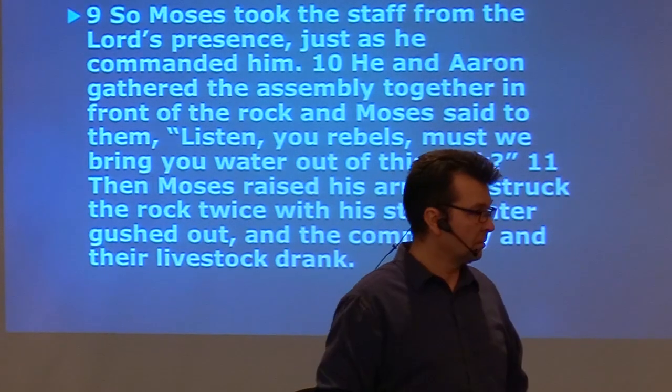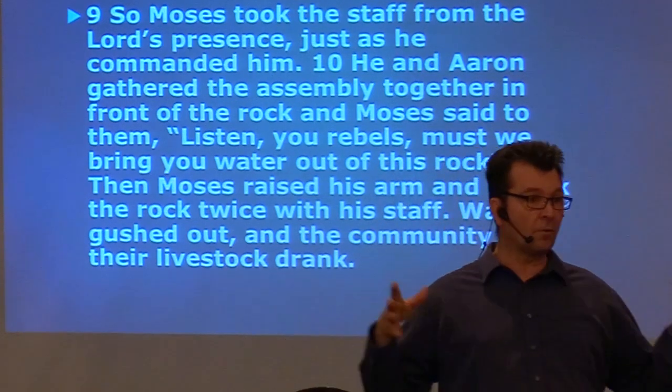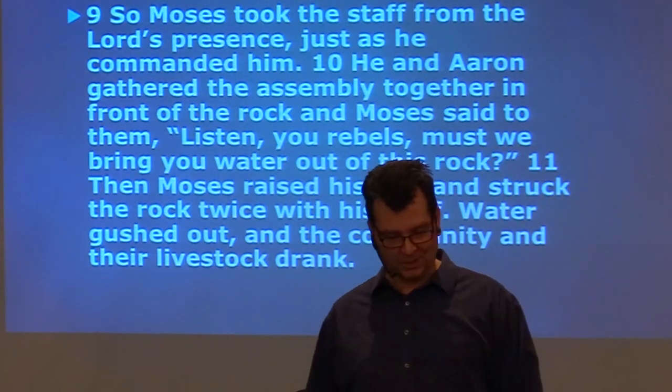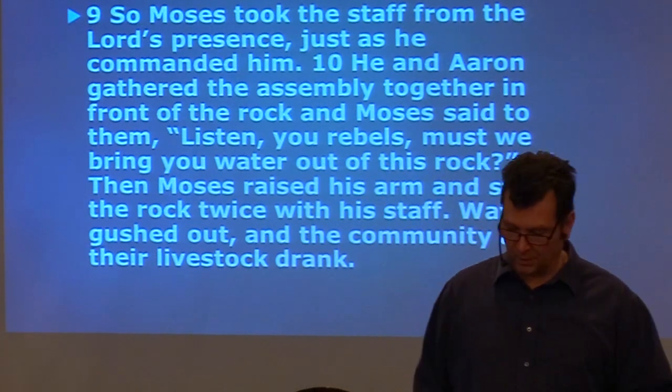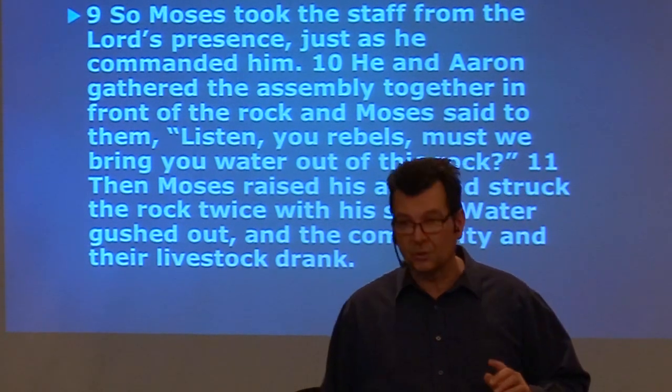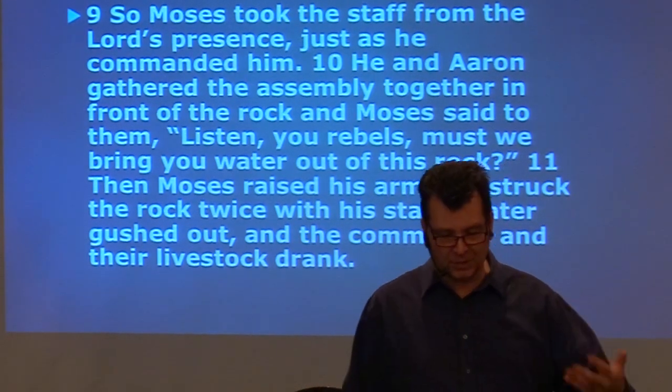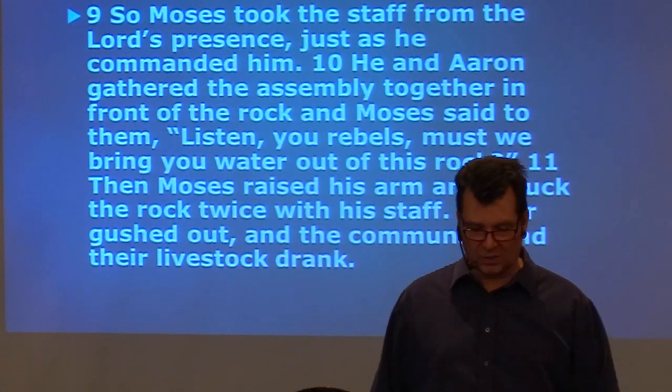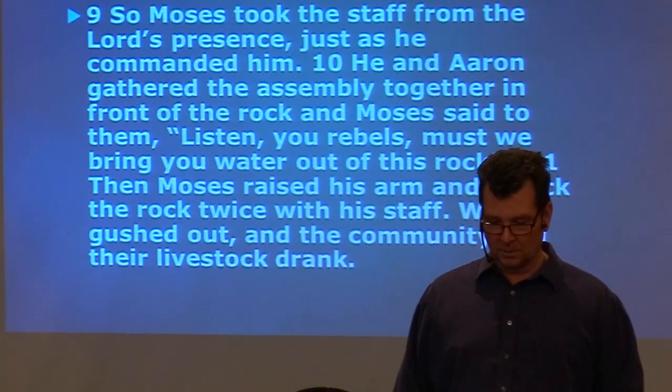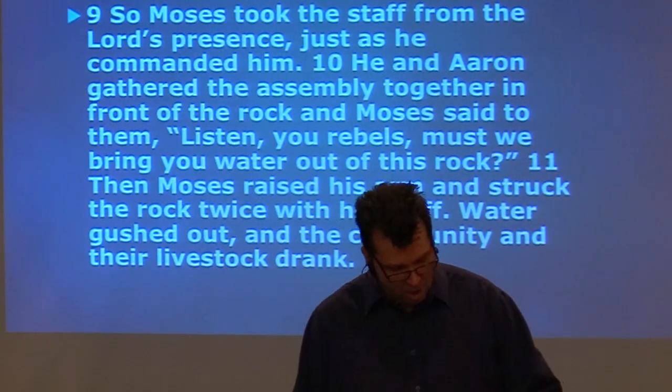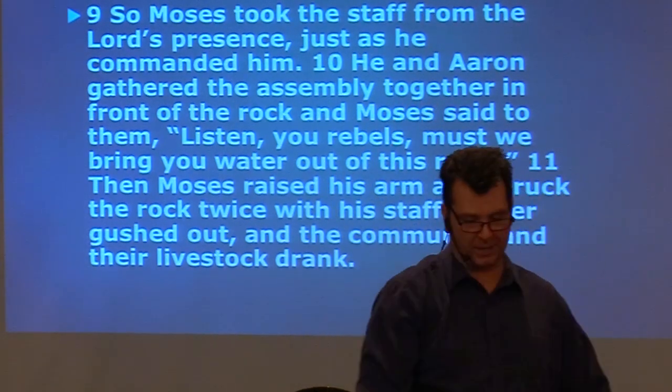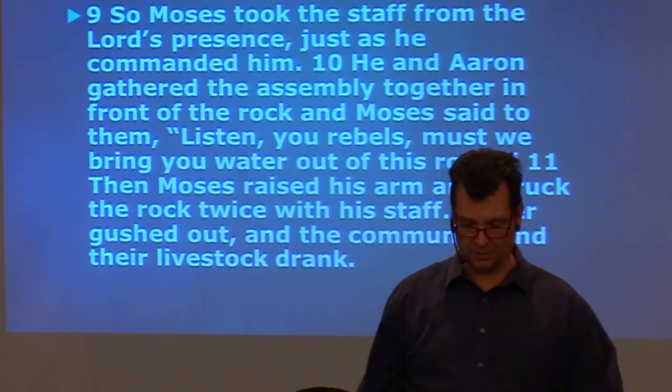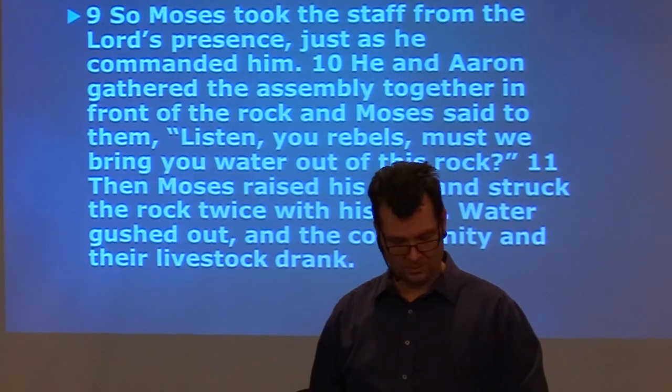He told them not only what they ought to do, but how they ought to do it. And so, Moses, how did he respond to this wonderful revelation from God? So, Moses took the staff from the Lord's presence, verse 9, just as he commanded him. He and Aaron gathered the assembly together in front of the rock. And Moses said to them, Listen, you rebels, must we bring water out of this rock? And then Moses raised his arm and he struck the rock twice with his staff. Water gushed out and the community and their livestock all drank.